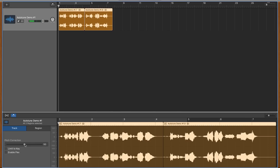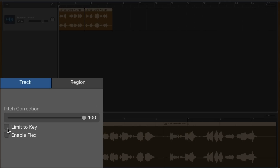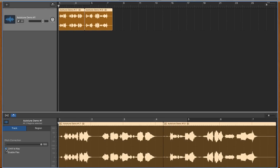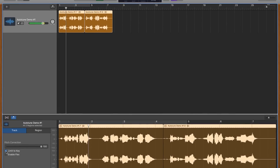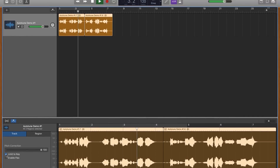By default, GarageBand adjusts notes to the closest note on the chromatic scale. But you can restrict pitch correction to notes in the key of your project by checking the 'Limit to Key' checkbox. You can change the key of your project in the LCD at the top of the GarageBand window.